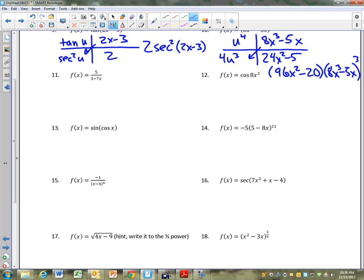Try number 11: 5 over 3 minus 7x. Try that one quick.